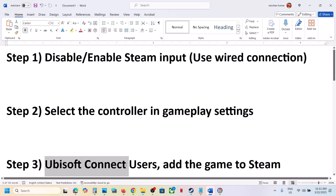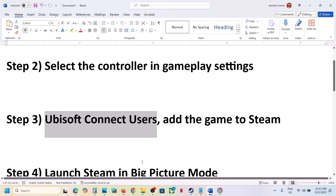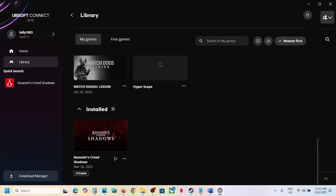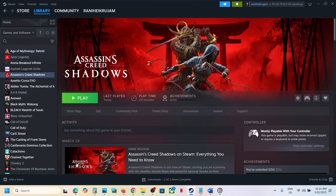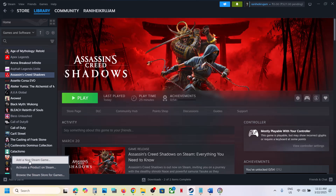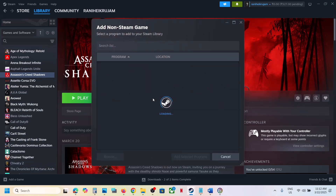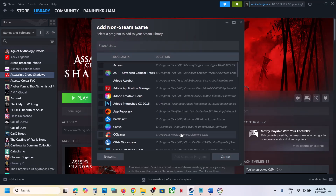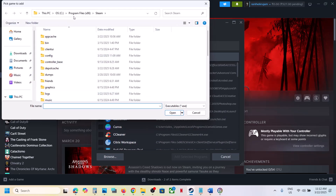The next step is for Ubisoft Connect users. If you have the game on Ubisoft Connect, you can install Steam if you don't have it, open Steam, and at the bottom left click 'Add a Game,' then click 'Add a Non-Steam Game.' Go to the game installation folder and select the game if you see it there.